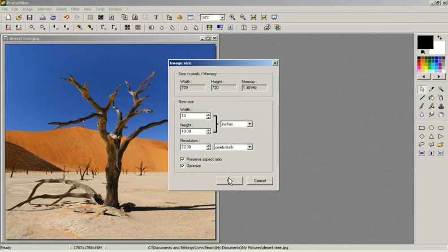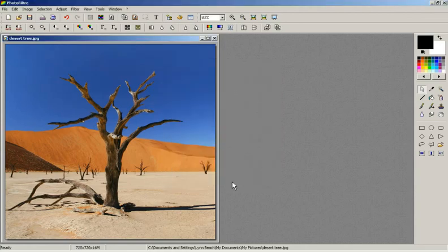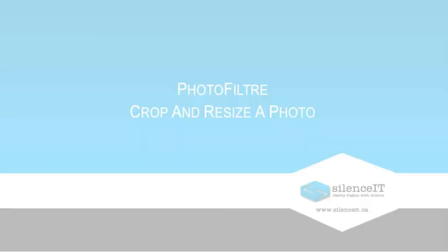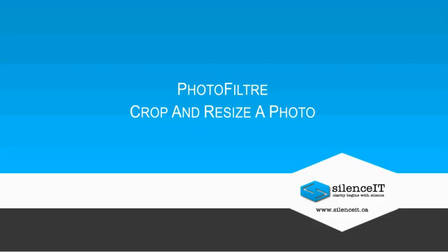This is great if your photo is rectangular. Thanks for watching SilenceIT's video tutorial on how to crop and resize a photo using Photofilter.